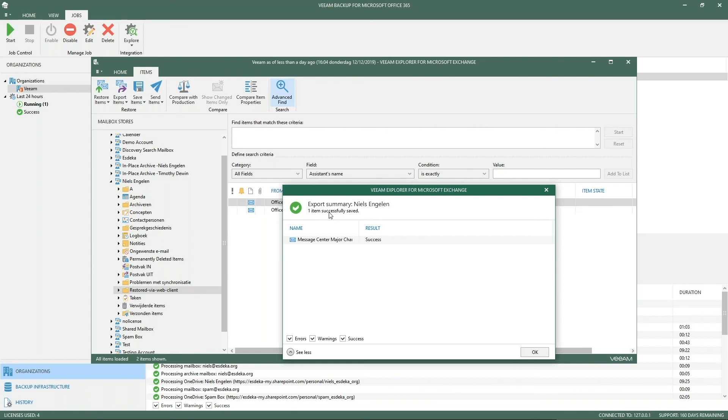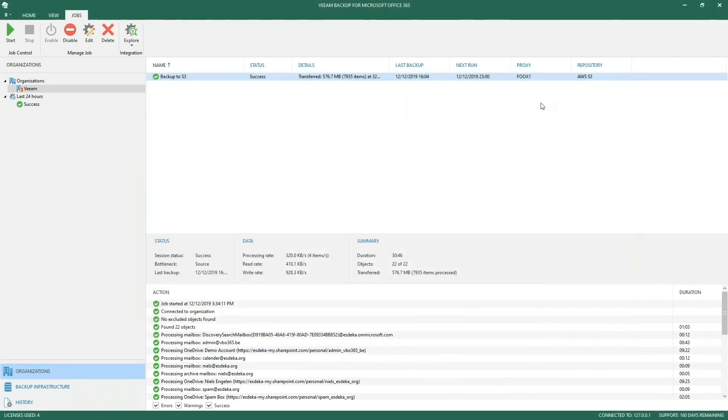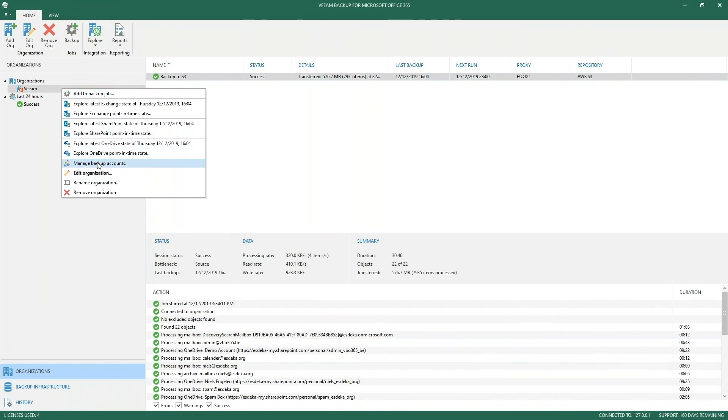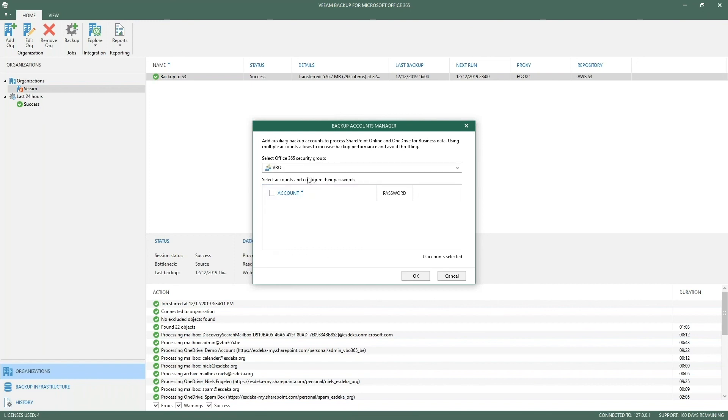As we've mentioned before, we also added the ability for faster backups. The way this works is we can now work with auxiliary accounts. Basically, we work with an Office 365 security group, and within that Office 365 security group you can add multiple accounts. These accounts can help you in backing up the SharePoint, OneDrive for business data, making sure that it increases the backup performance, decreases the backup time, and of course it will help avoid throttling by Microsoft which can potentially happen if you are backing up too fast.